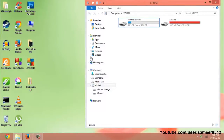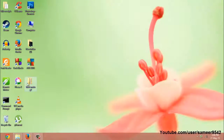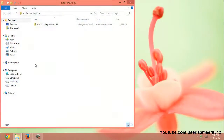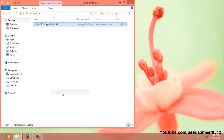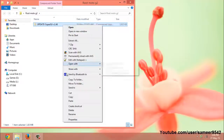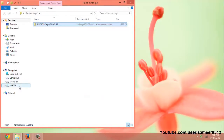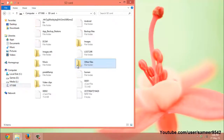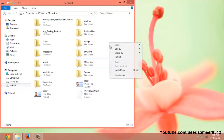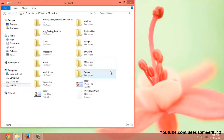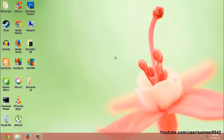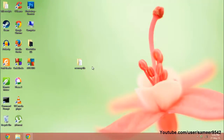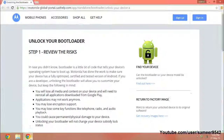You will get this screen, and then copy the update SuperSU zip file into your SD card. I will provide the link for this file in the description, so copy the file and paste it. After copying the file, just close the window.